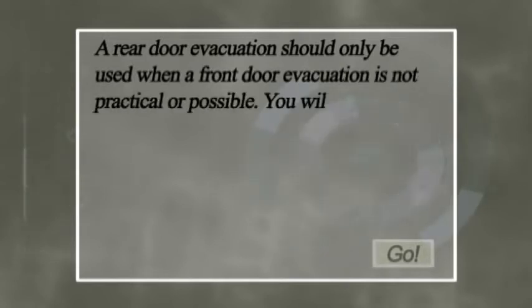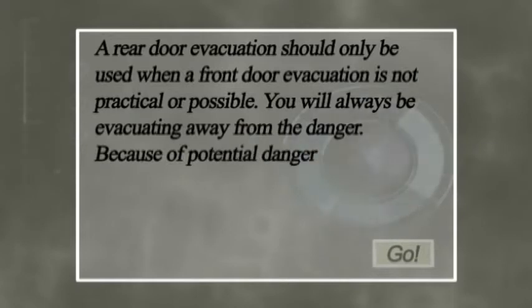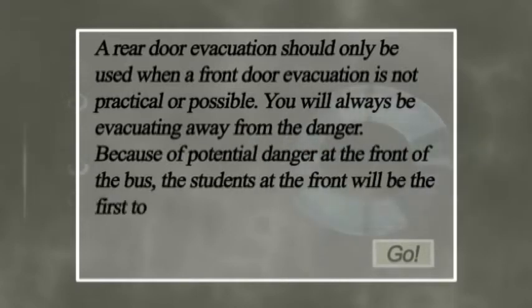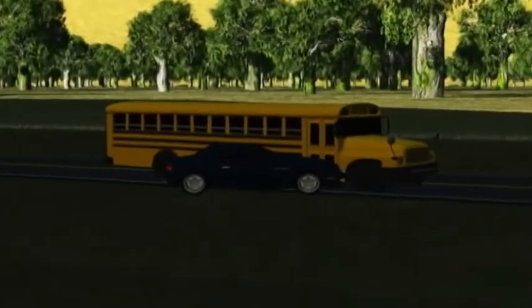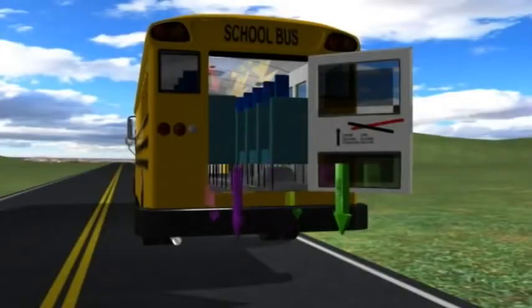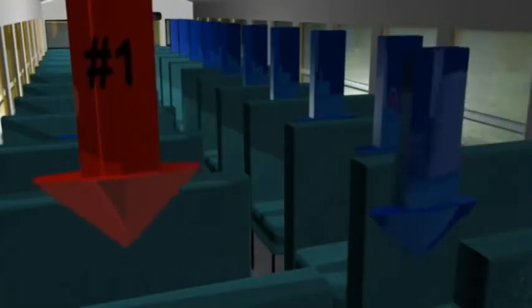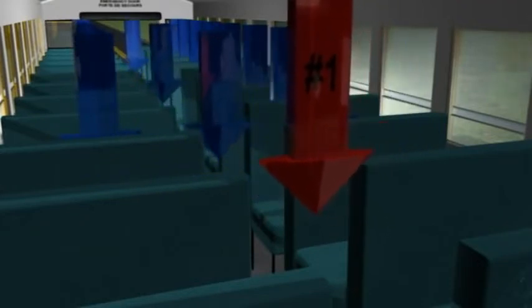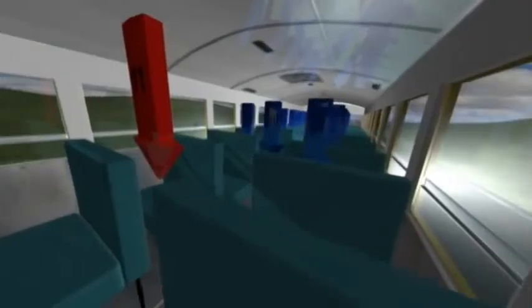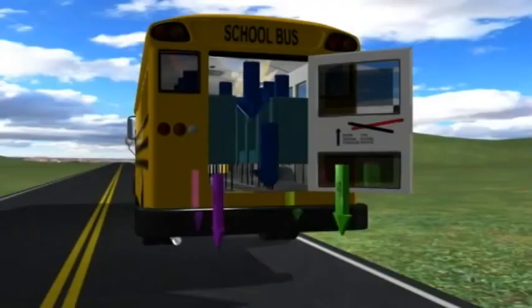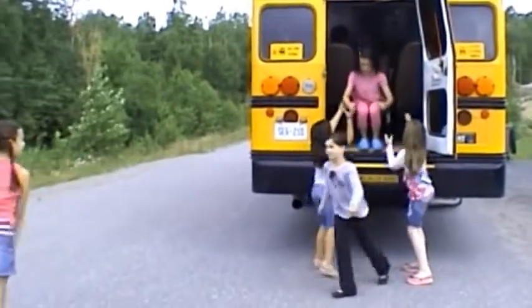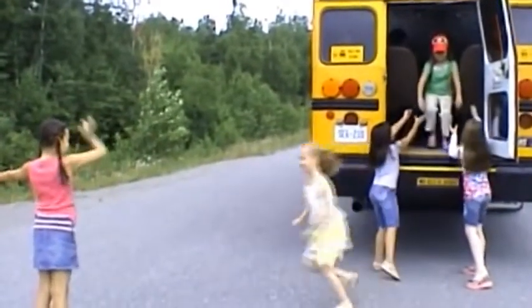A rear door evacuation should only be used when a front door evacuation is not practical or possible. You will always be evacuating away from the danger. Because of potential danger at the front of the bus, the students at the front will be the first to be evacuated. A front-end collision, for example, may cause the front door to become inoperable, or there may be a fire or smoke located at the front of the bus. Helpers two and three will get off the bus first. Helper number one will control the order in which students evacuate the bus, starting at the front and again alternating sides.